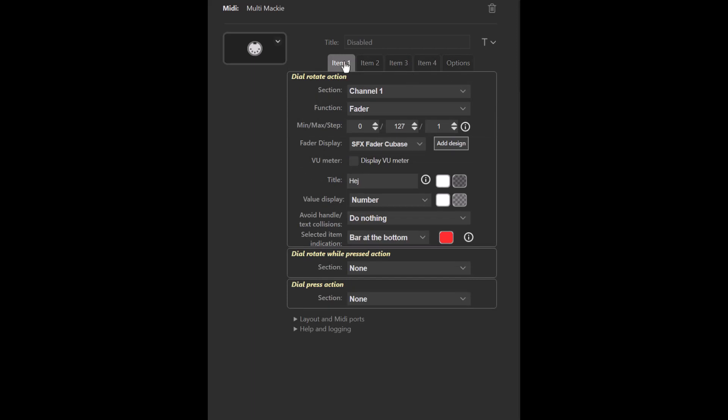The other change is what I call dynamic step size. So instead of setting a fixed step size of 1 or 5 or 10 or whatever, you can set a step size of 0, meaning that you will have a dynamic step size.